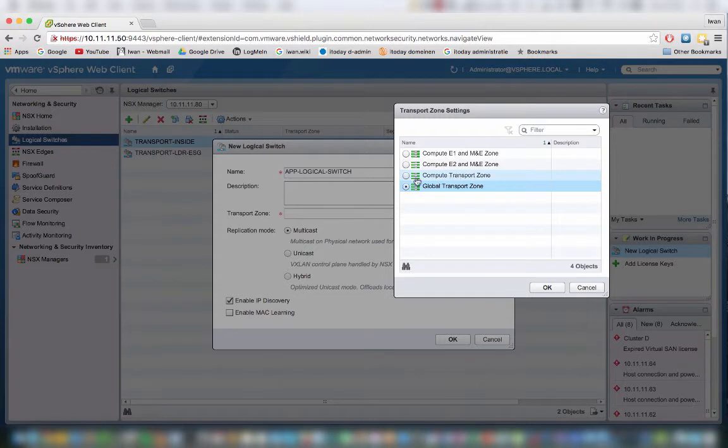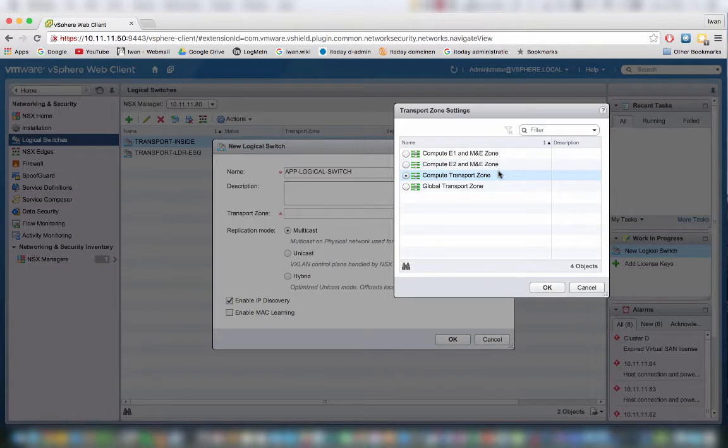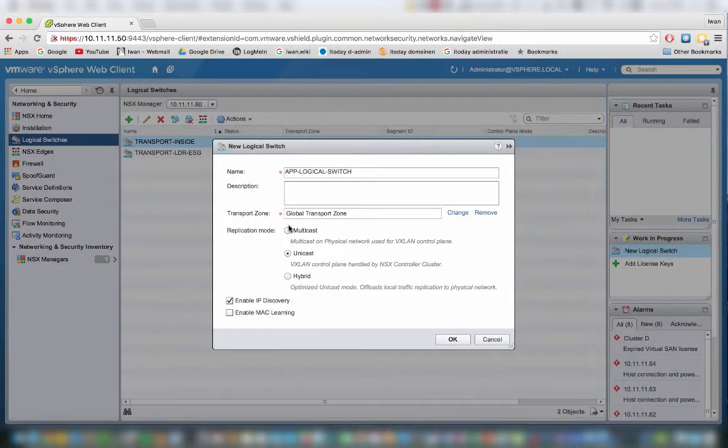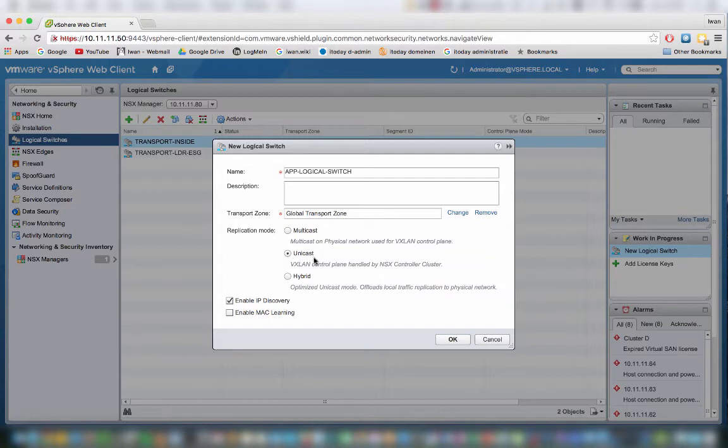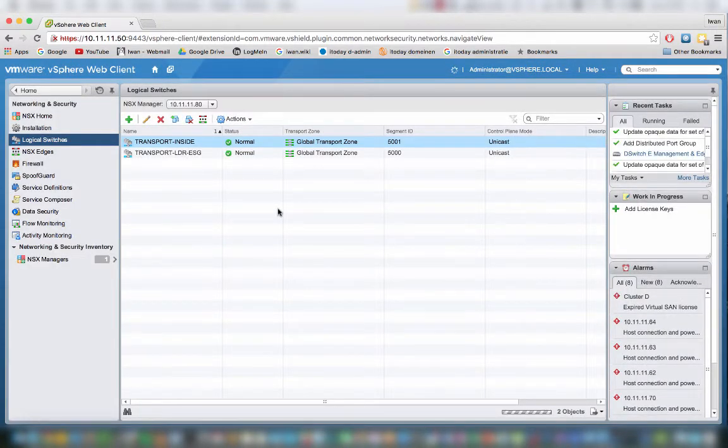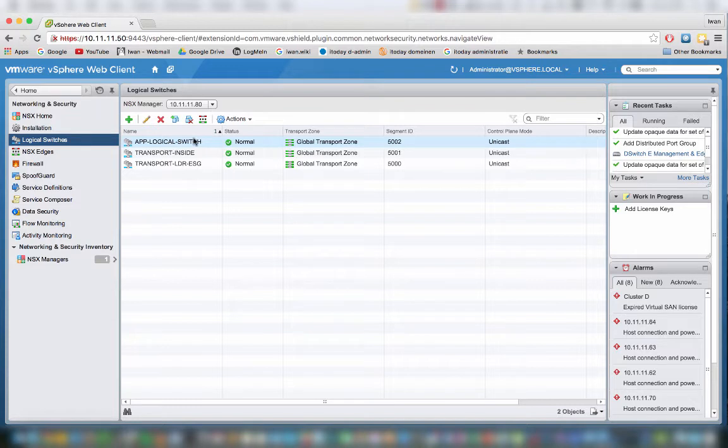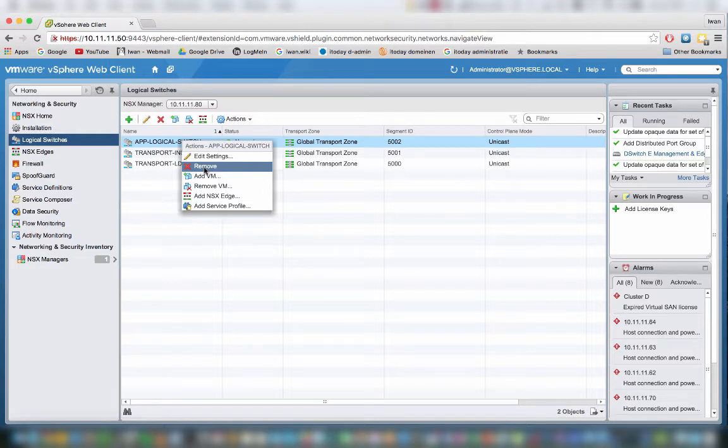We can also make it a member of the compute transport zone. That means that the management and edge cluster will not be able to see this logical switch. Right now we're going to create it in the global transport zone. The replication mode, because we have an NSX controller, we are going to choose unicast. I'm just going to leave this at default and hit OK. You can see that there is a logical switch created here, and we can delete it as well by just clicking remove. We're not going to do it for now.